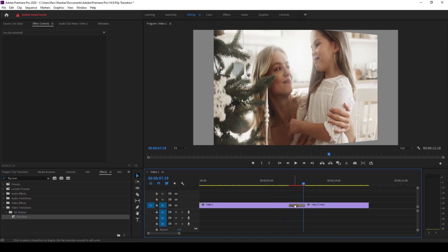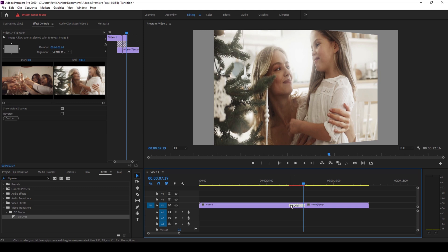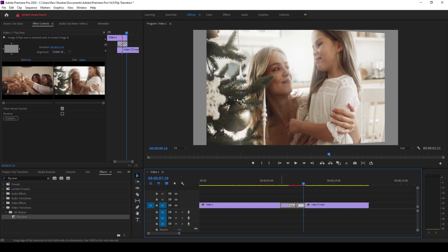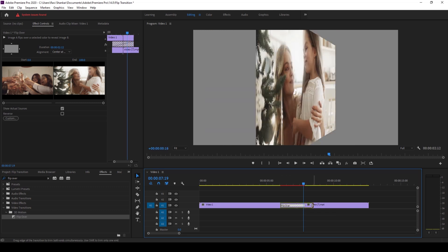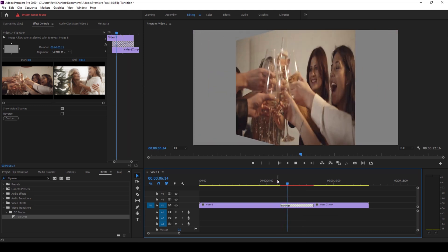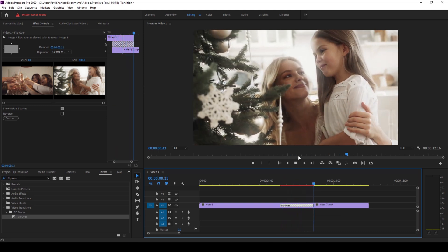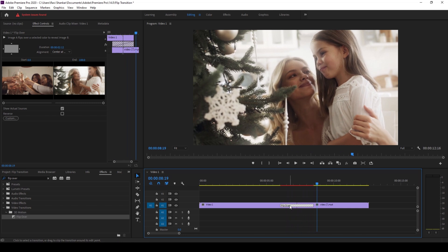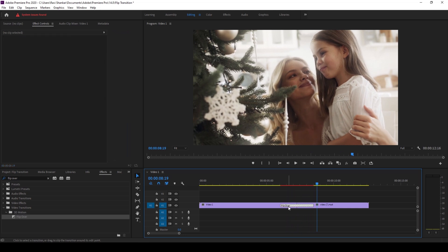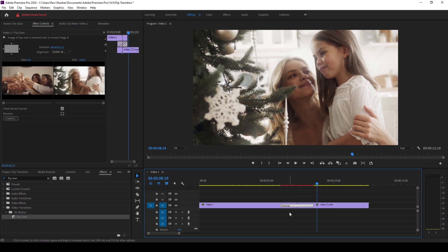You can select this transition here and you can drag this towards the left and right in case you want to increase the duration of the transition. This happens a bit slower if you increase the duration.